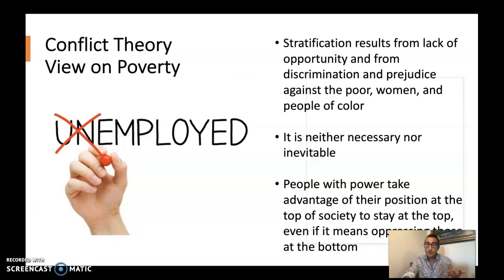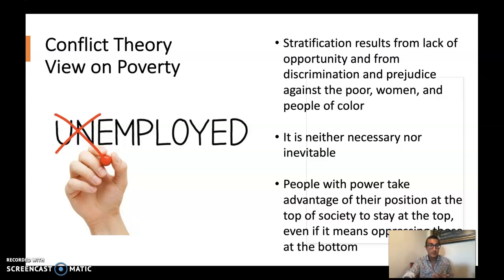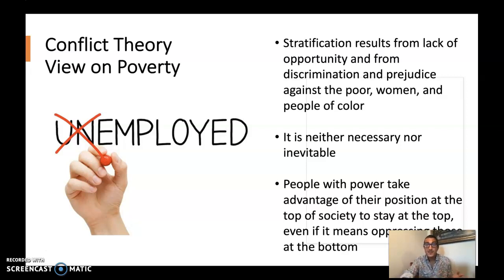Conflict theory, I think, is a lot more helpful in terms of addressing poverty as a social problem. Conflict theory suggests that stratification results from lack of opportunity and from discrimination and prejudice against poor women and people of color. The statistics we looked at strongly suggested that being a woman or a person of color significantly impacts the likelihood of living in poverty. So poverty is neither necessary nor inevitable — rather, it's something society has produced, and something we can change.